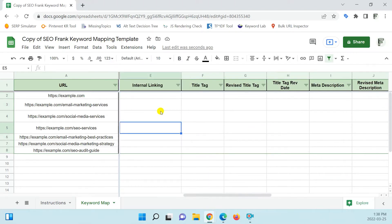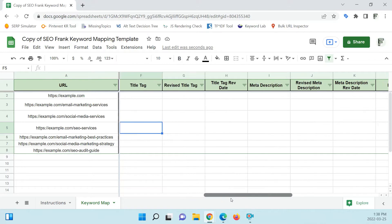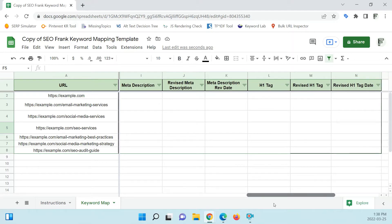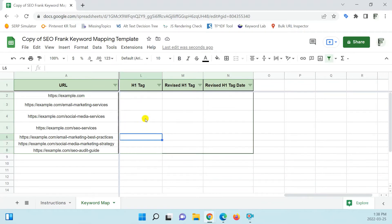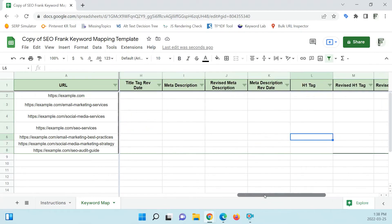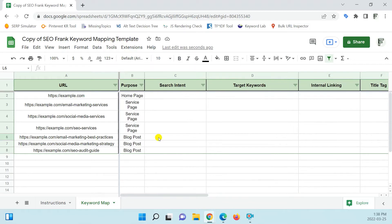Next you would have your internal linking column, where you can map out your internal linking strategy for all the pages. The next column is your title tag column, where you can list the title tag of the page. Then your meta description column, where you list the meta description of each page. And then you can also list the H1 tag of all the pages, or the main heading tag. That just allows you to record and monitor your metadata for all your pages. That's how you would set up a keyword map in a Google Sheet or an Excel spreadsheet.